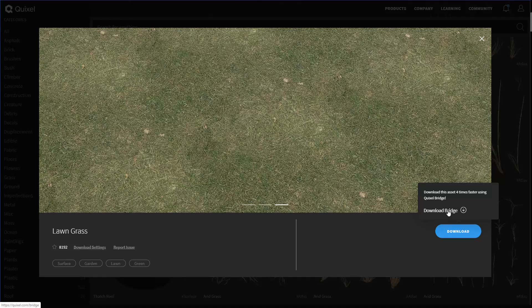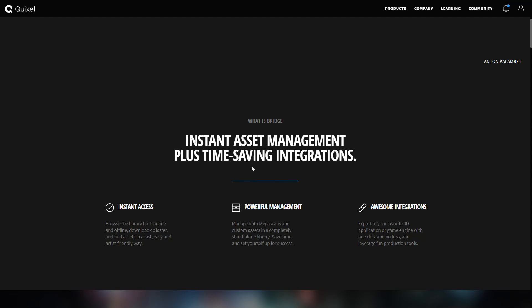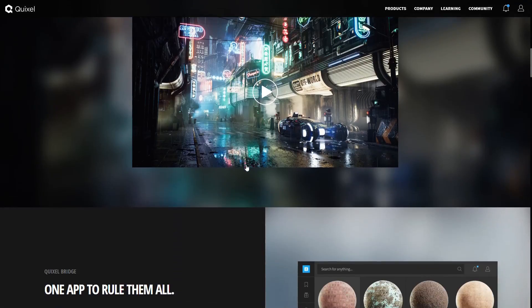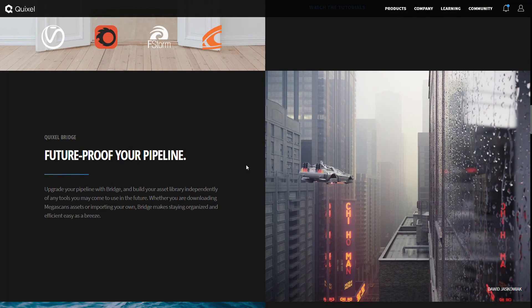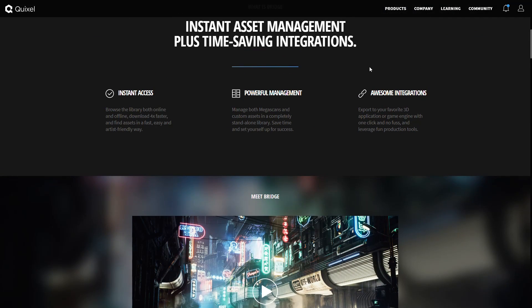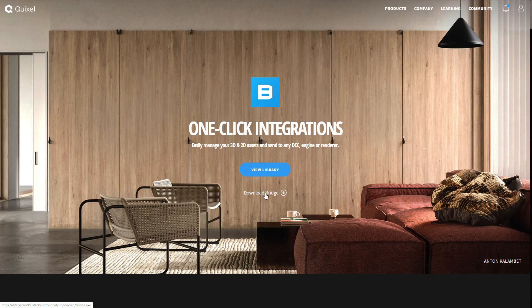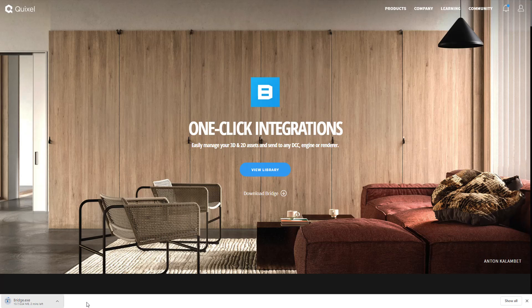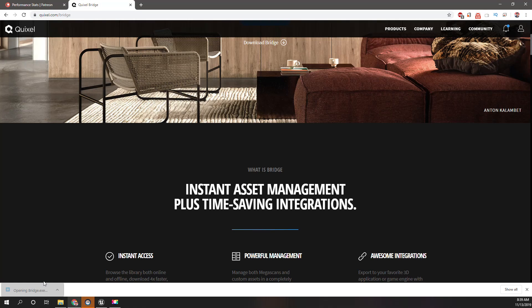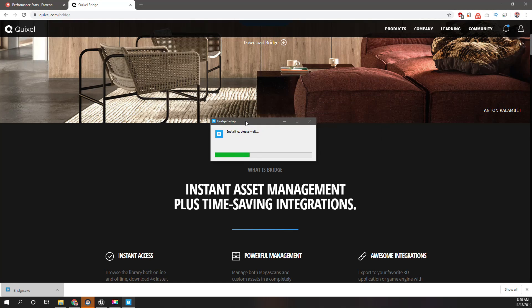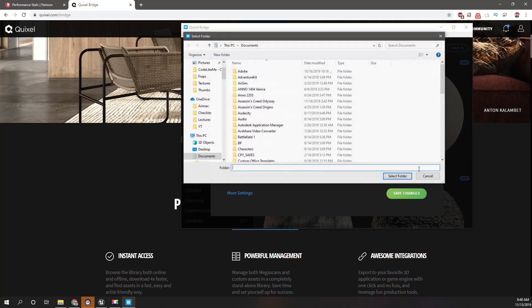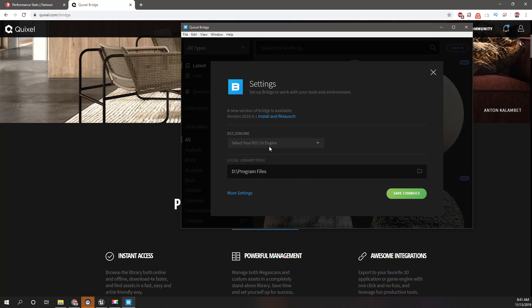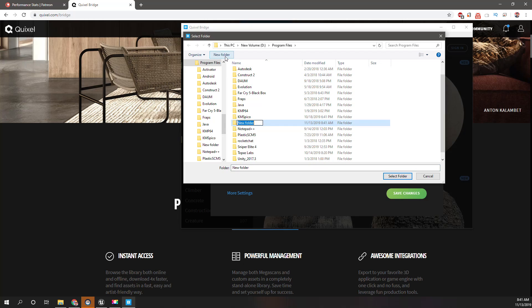Download this asset four times faster using Quixel Bridge. All right, let's give it a try. Quixel Bridge. What is Quixel Bridge? It's downloaded, let's install it. I think I'll give another location. Yeah, here I have to select Unreal Engine. Program files. Yeah, let's create a folder Quixel.